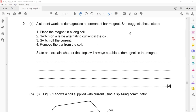A student wanted to demagnetize a permanent magnet. This topic is still left for the magnetism section, but I'll discuss this question now. Place a magnet in a long coil, switch on a large alternating current, switch off the current, and remove the bar magnet from the coil. State and explain whether these steps will always be able to demagnetize. The answer is no — the current should not be switched off.